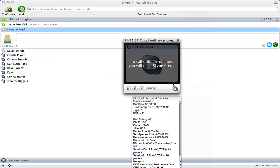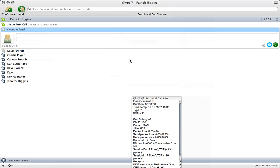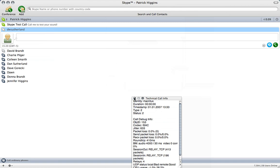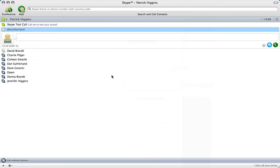And we'll see how that goes. And it says I need a Skype credit. So we won't do that. But that's pretty much Skype right there in terms of how to make a call.